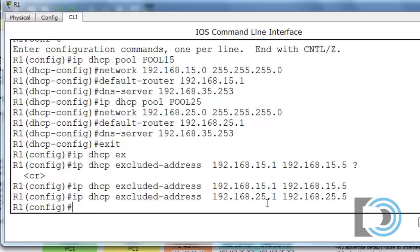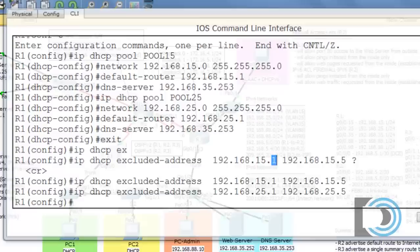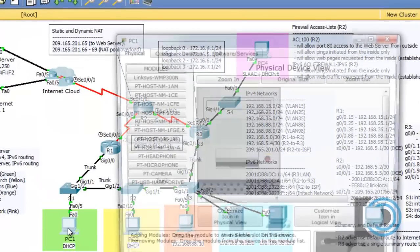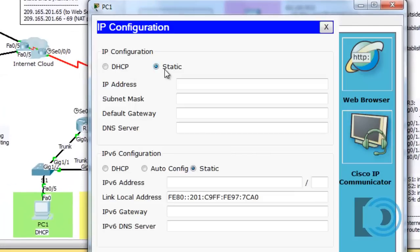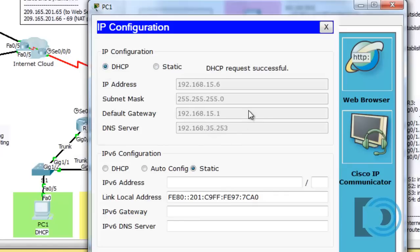Our DHCP server is now completely configured with two pools of addresses to hand out, including the default router, DNS server, and excluded addresses like the router's address. Let's test it out. We'll close this window, go to PC1, open the desktop, go to IP configuration, and change it from static to DHCP. You can see it picked up 192.168.15.6 — it skipped 1 through 5 because we excluded them — and it has the subnet mask, default gateway, and correct DNS server.